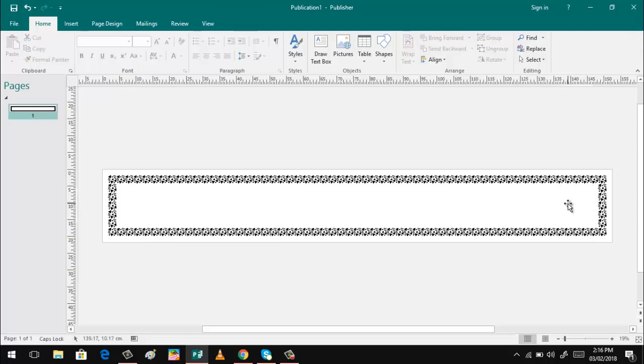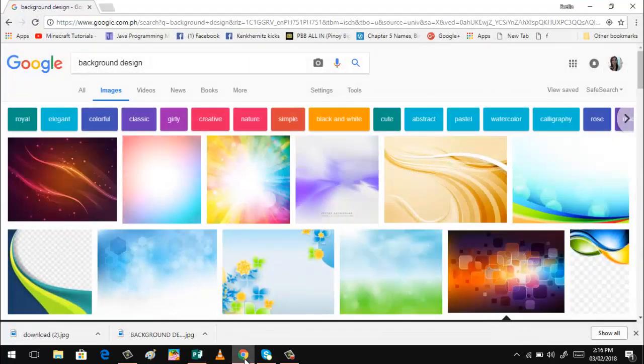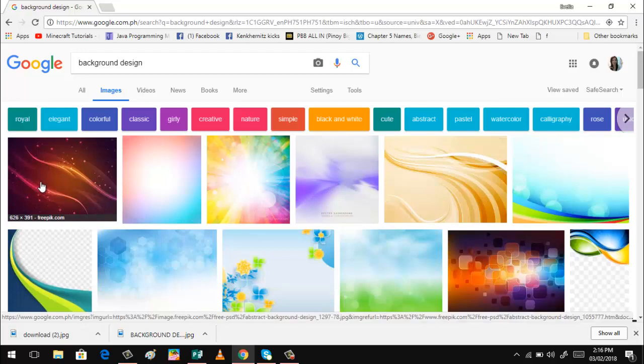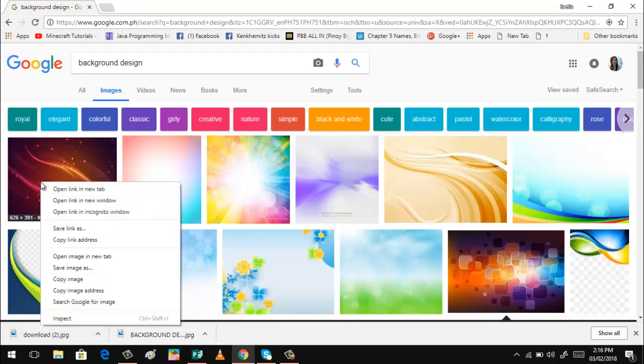So first thing to do is to insert some background. Now, where are we going to find some background? You can use the internet. You can download different background designs. So I have here so many background designs.